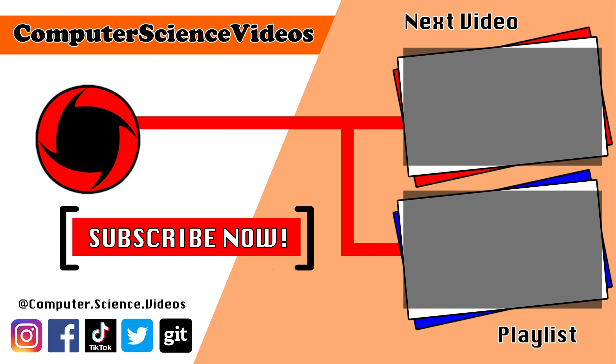Thank you for making it towards the end of the video. Be sure to subscribe to my channel Computer Science Videos. Be sure to check out the previous video on screen now, or you can ideally click on the playlist and watch all the journey for Computer Science Videos from the start until now.